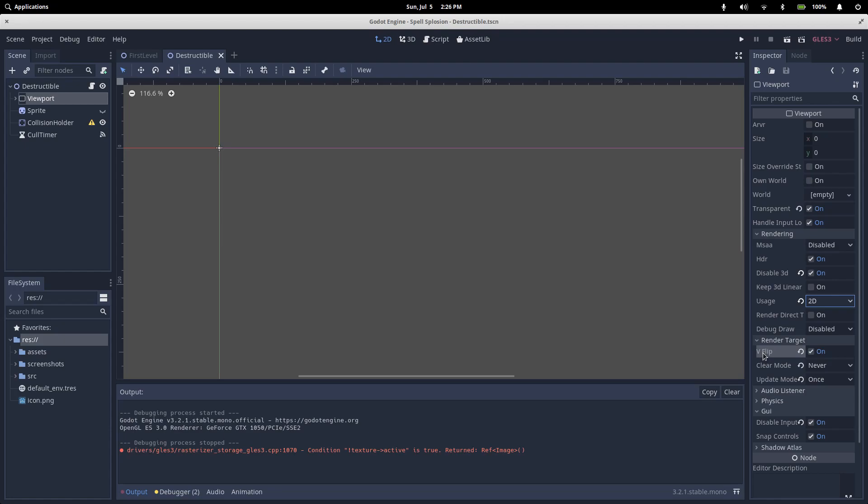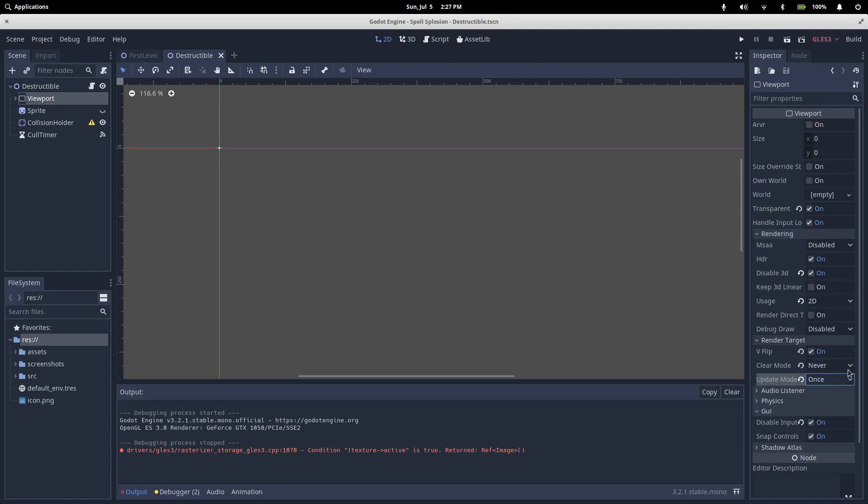V-flip needs to be on because viewports draw themselves upside down by default. I read somewhere that your eyes work like that as well, but it makes no sense for us, so we're just going to flip everything the right way out. Next we set our clear mode to never and our update mode to once.